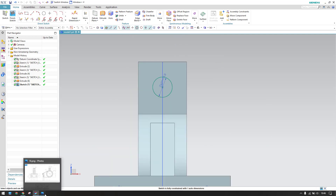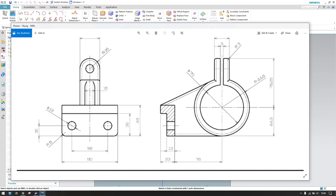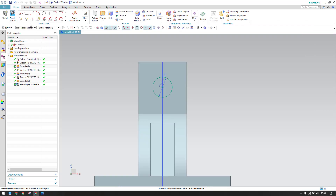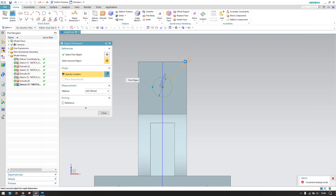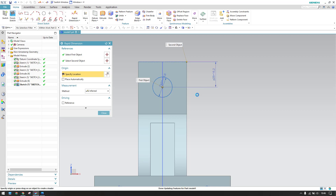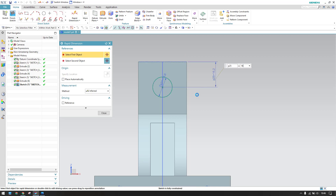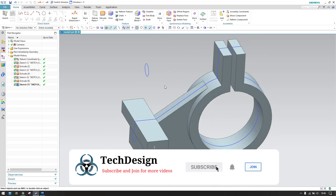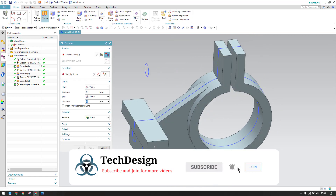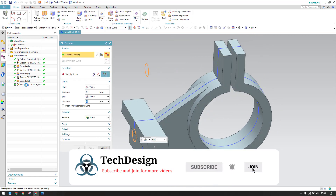The radius is 16mm, so the distance from the stop will be 16mm. Give that dimension: from here to here it is 16mm. Now the sketch is fully constrained — finish the sketch, go to Extrude, select the profile, single value, opposite direction.